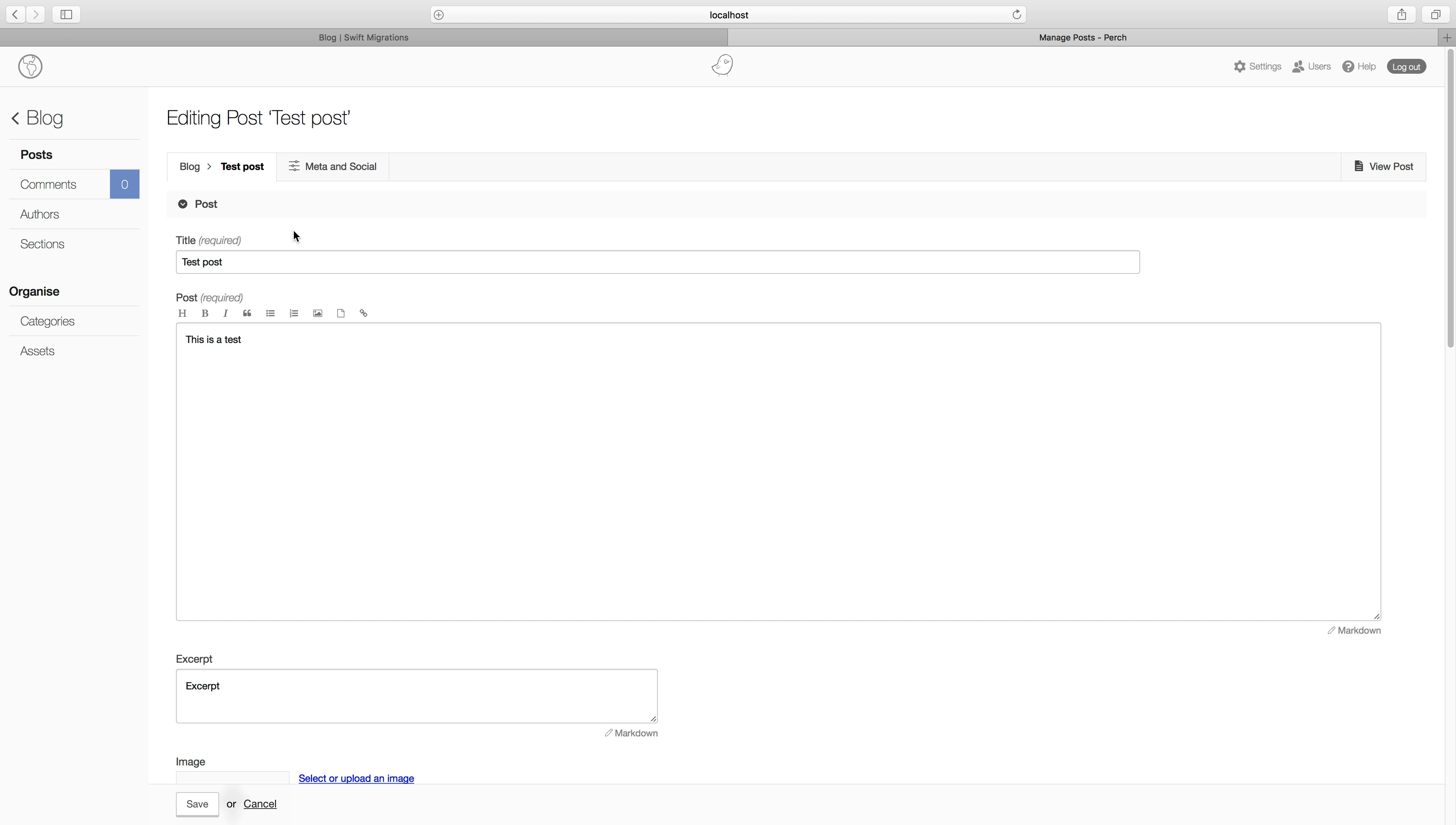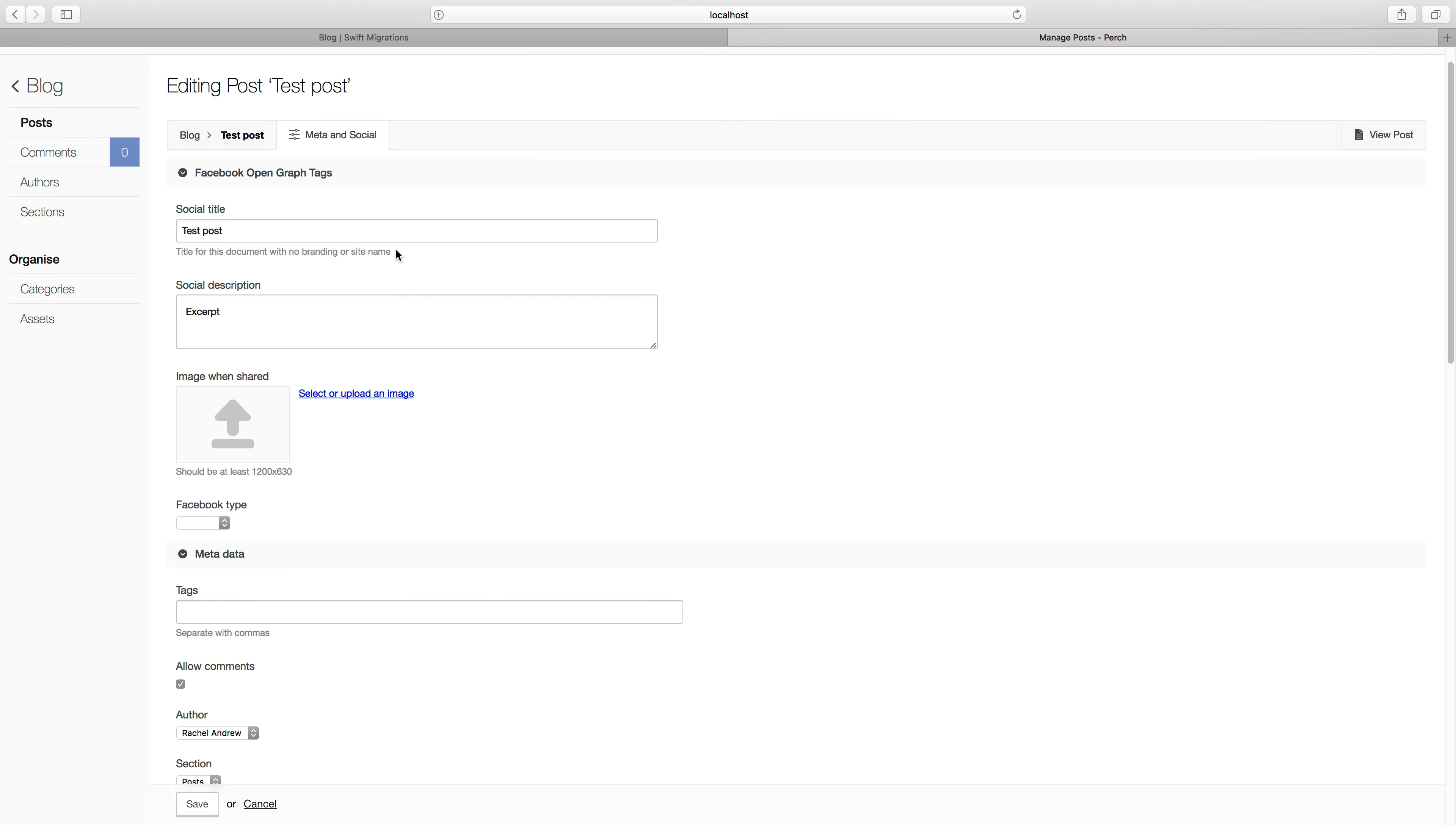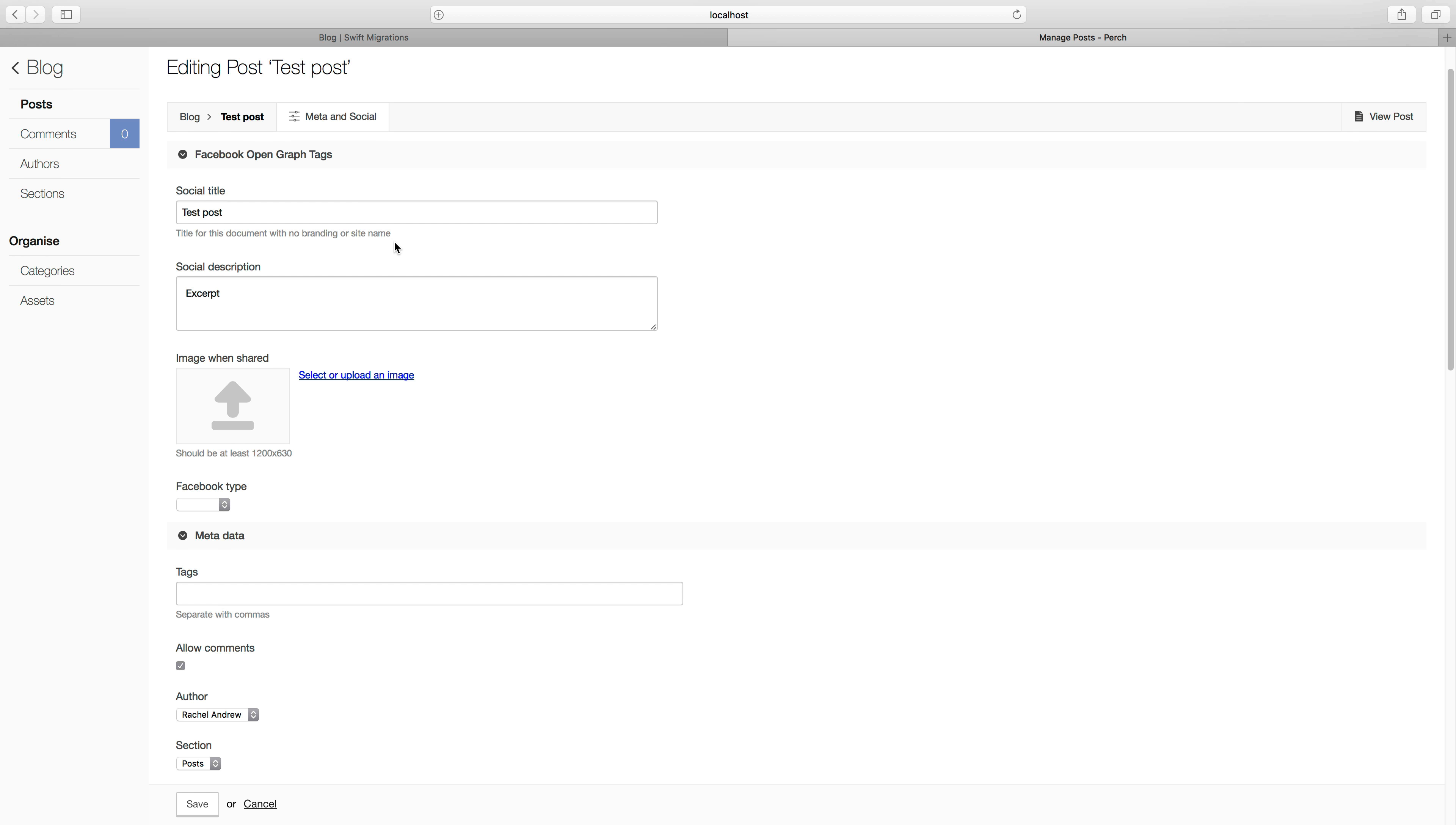So once you've saved a post, either in draft or in published mode, you get a tab here, meta and social, so you can have a look at that. And you can see here is a place to add things like the Facebook open graph tags, you can set what type of thing this is for Facebook. You can add a sharing image, and you can add tags as well.